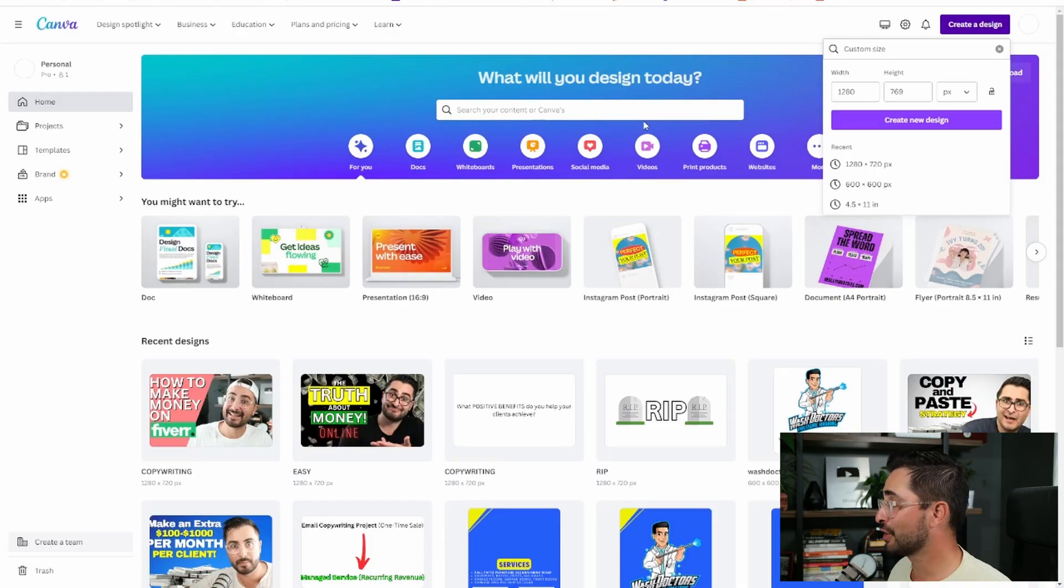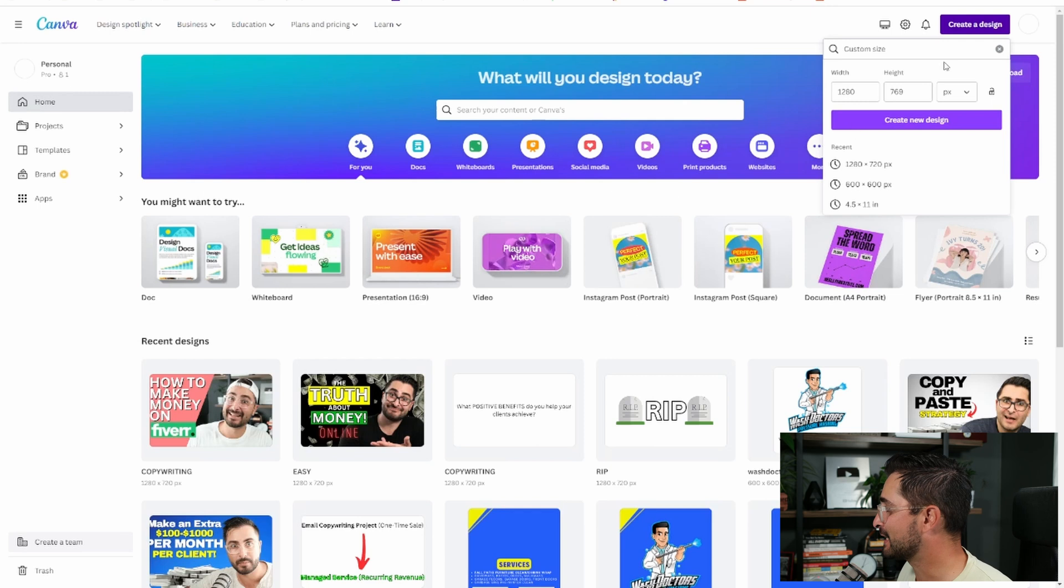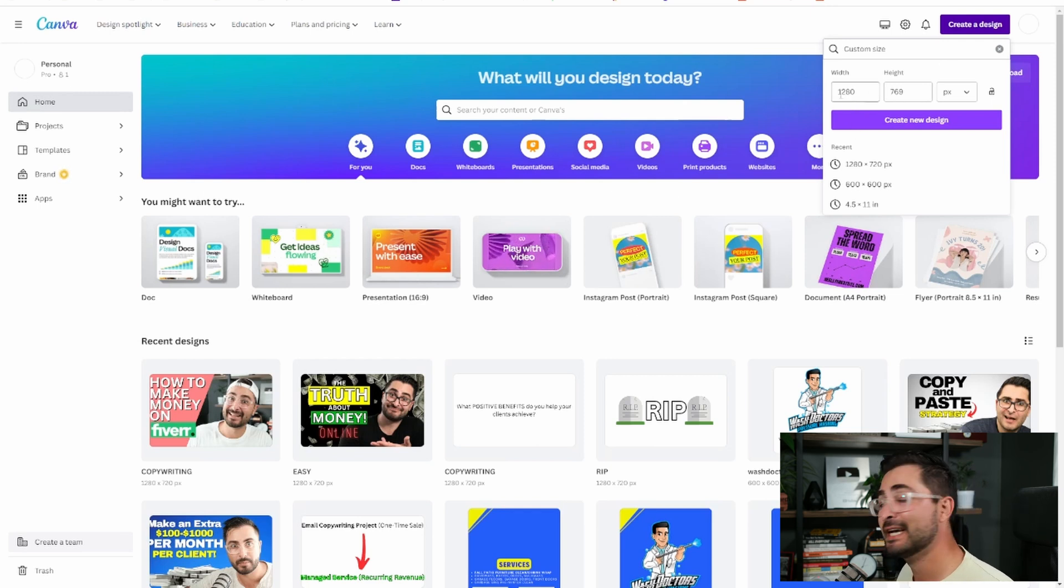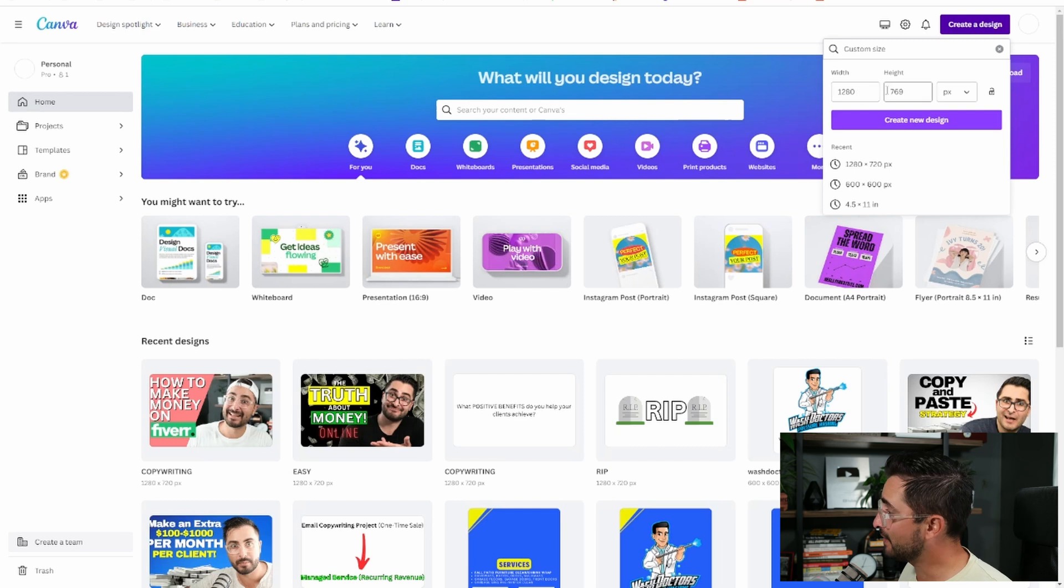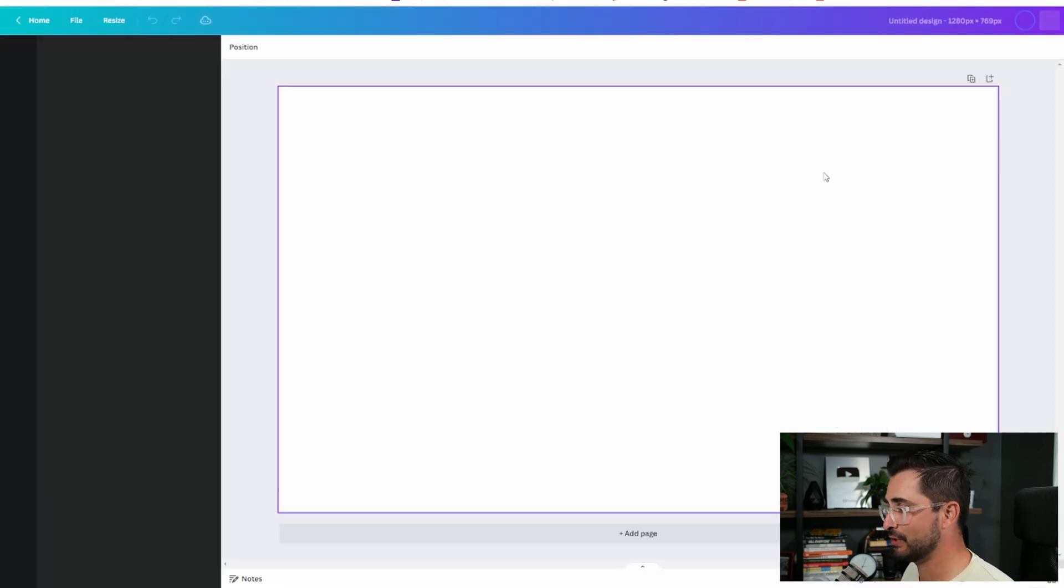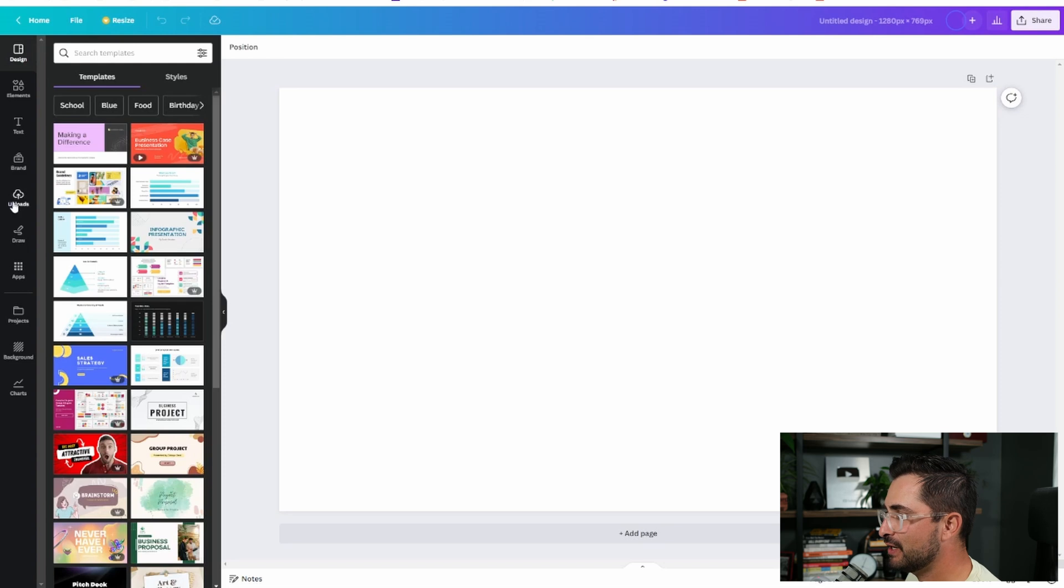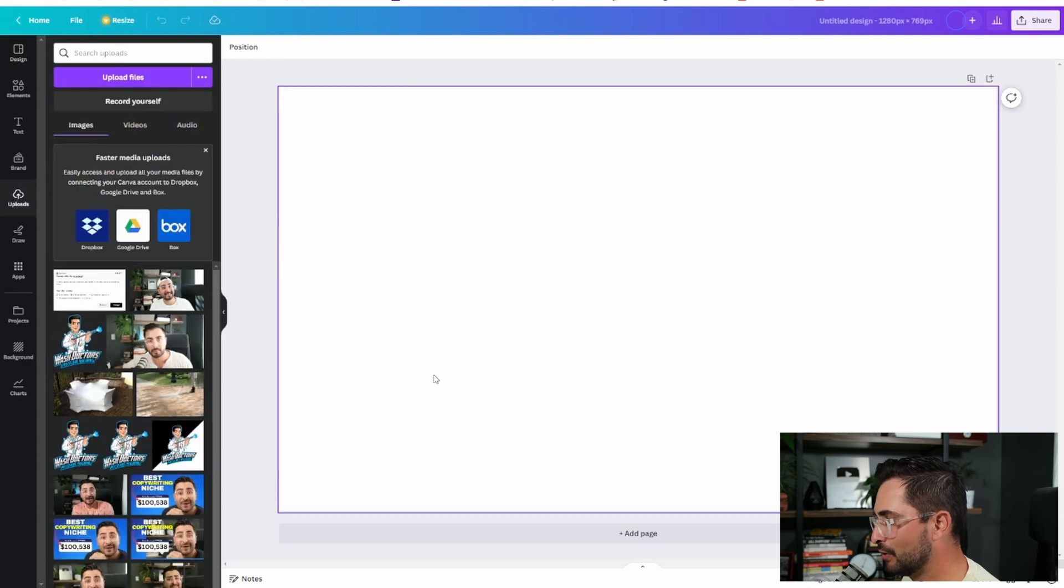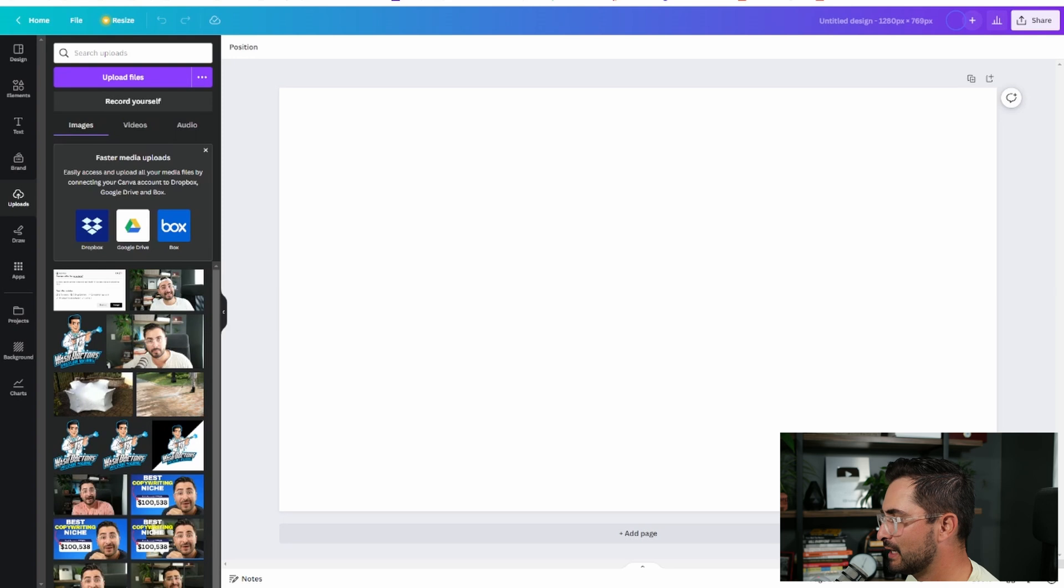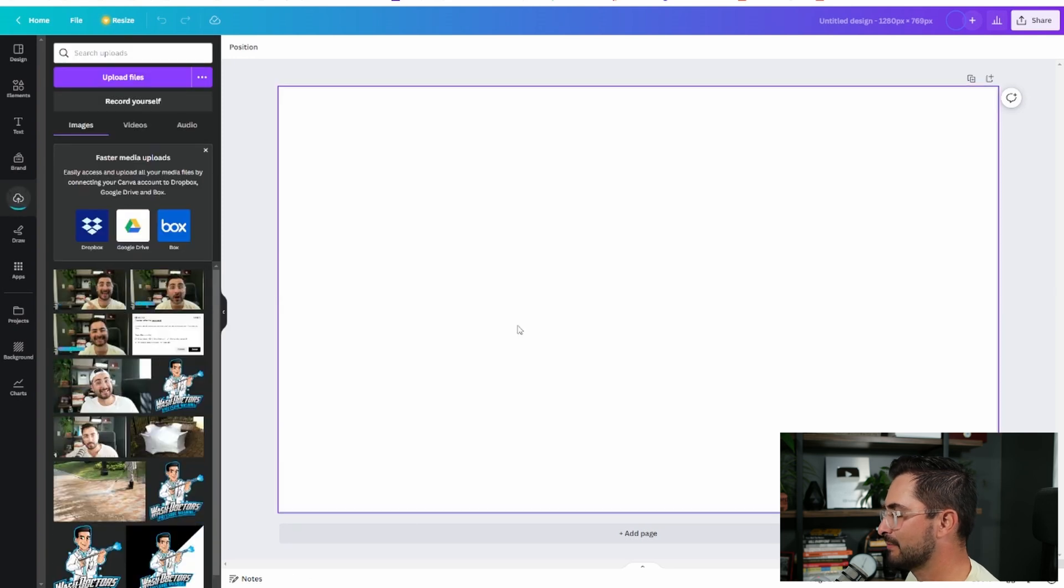So to start, you're going to go over to Canva and you're going to create a new project. According to Google and some Fiverr forums, the best size to create your image is going to be 1280 by 769 pixels. So click create new design. Once you're here, you got to upload your thumbnail images. I'm just going to upload the three that I've taken myself.